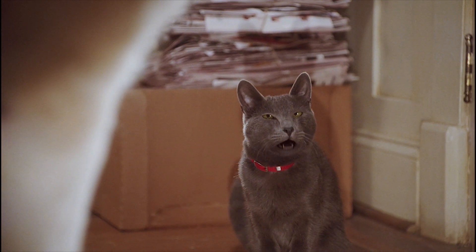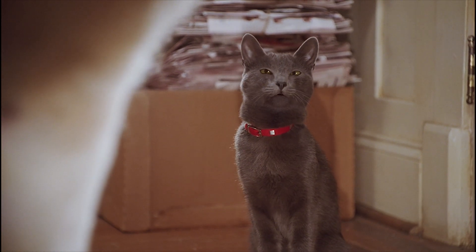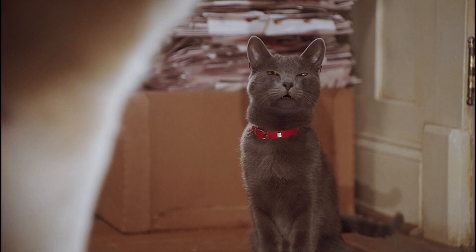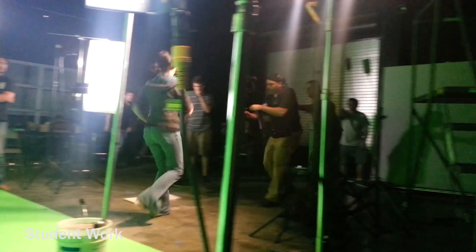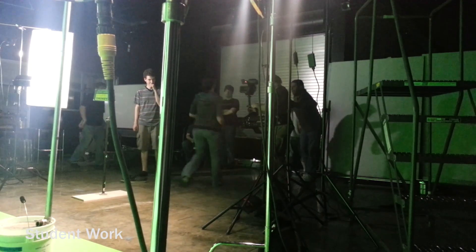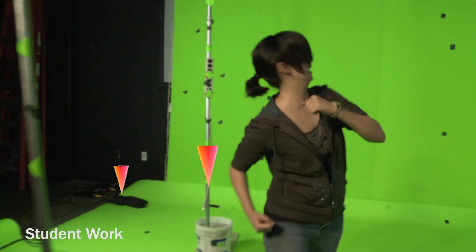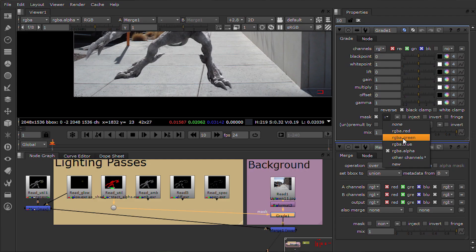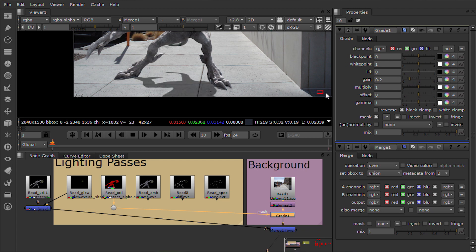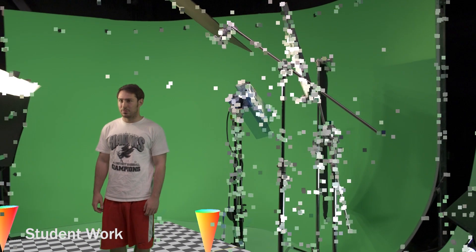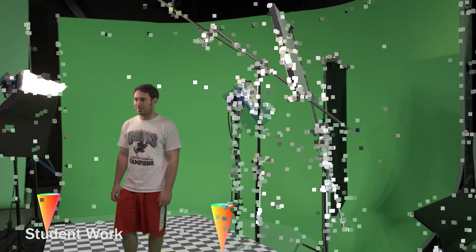My compositing course is designed to help any motivated student learn compositing at a high level regardless of experience. We start at the beginning and cover every aspect of modern compositing step by step. Nuke is arguably the most powerful compositing software package on the market and the current de facto industry standard.